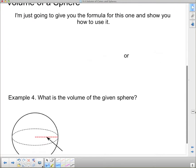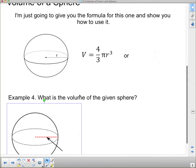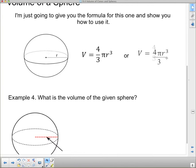Now we're going to talk about the volume of a sphere. A sphere, of course, is a ball shape — I'm just going to give you the formula. The only thing we can measure on a ball is the radius, and the volume of a sphere is four-thirds pi r cubed. Or, a little easier to type in our calculator: four pi r cubed, all divided by three. This second form is a bit easier to enter.